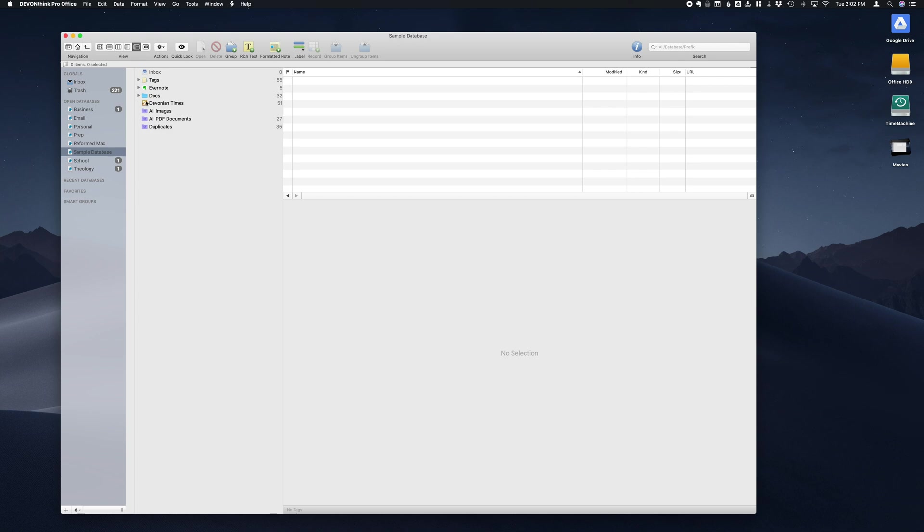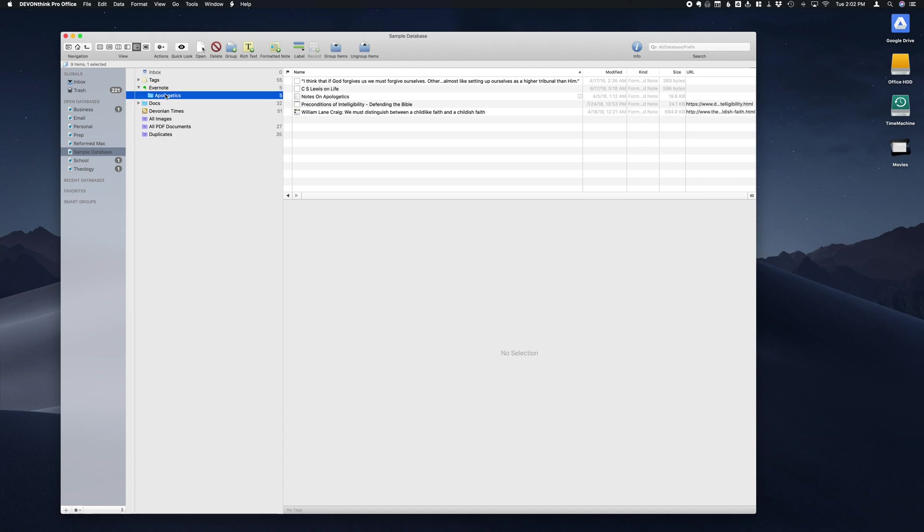Once DevonThink has copied those notes over, you'll see that it's created a new group called Evernote. We open that up and we can see our individual notebooks are listed.